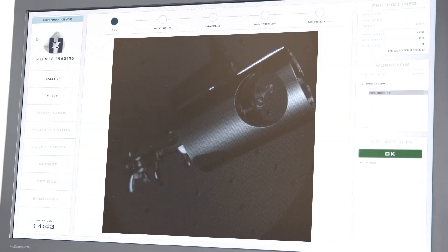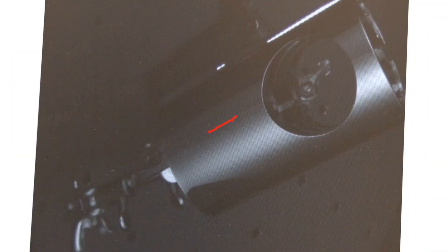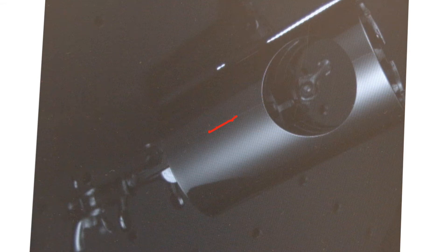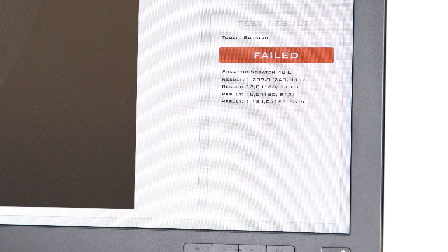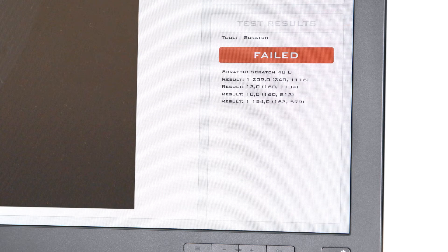The system automatically assesses whether a part is up to standard, and if it isn't, the part doesn't pass quality inspection. It's as simple as that.